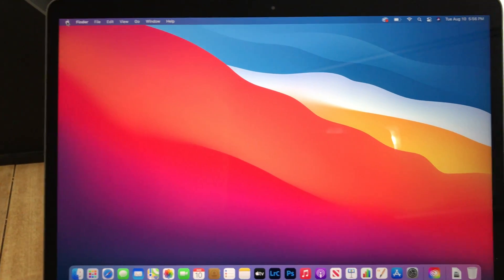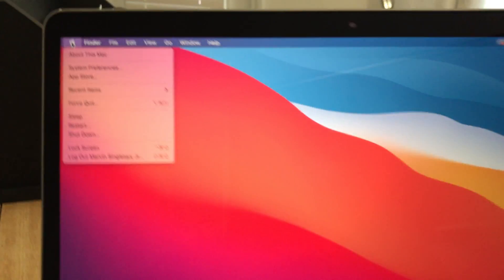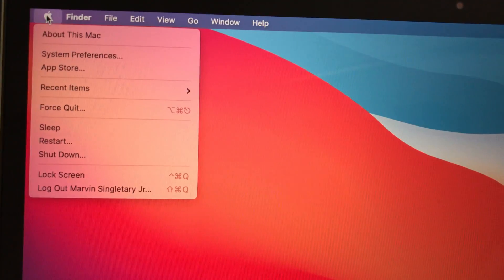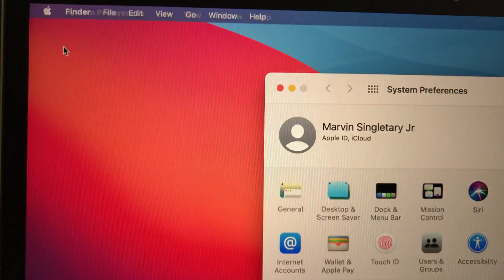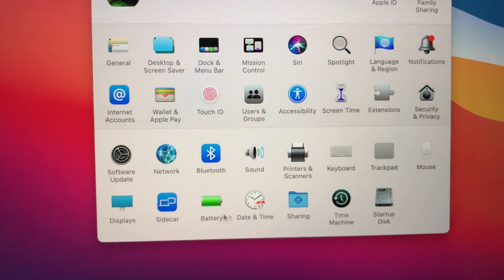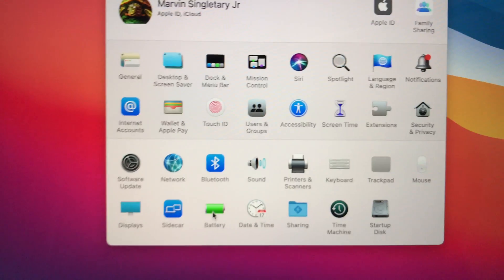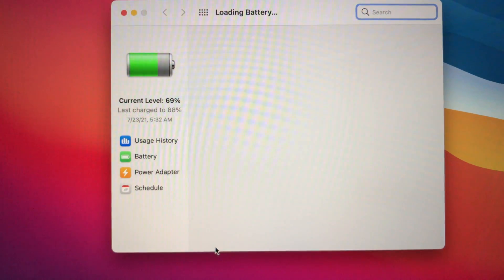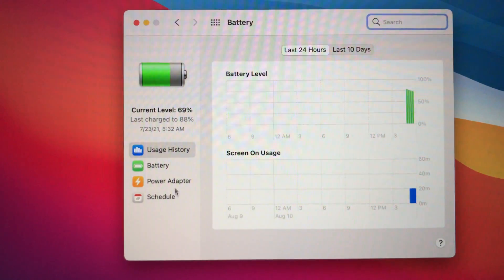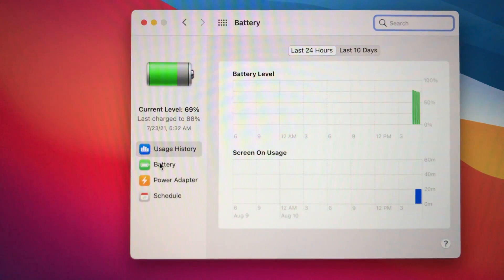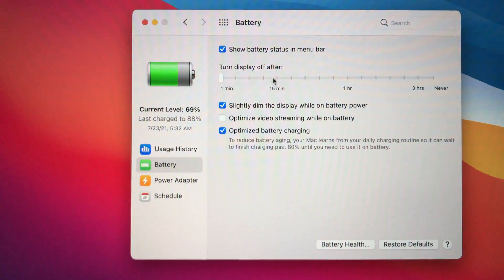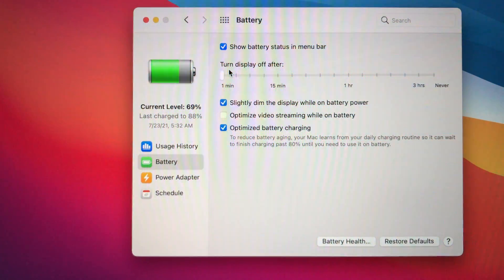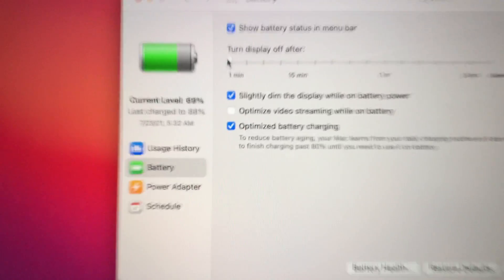Go down to System Preferences, then we'll go down to Battery. When you click Battery, click Battery again. Then you can see here it says Display. Mine is down to like one minute.